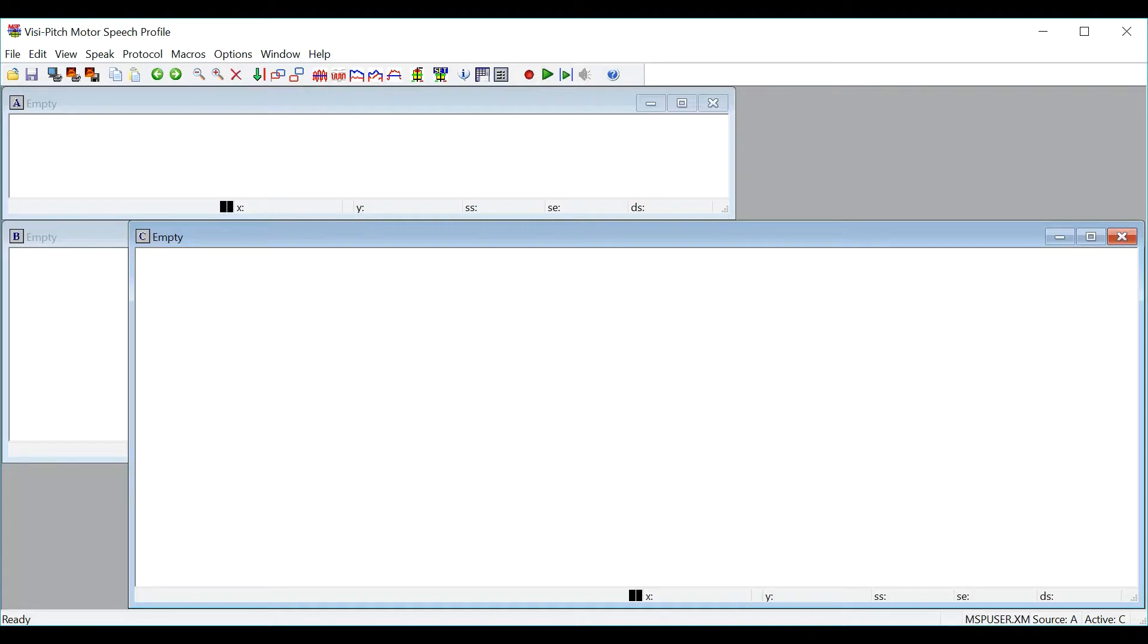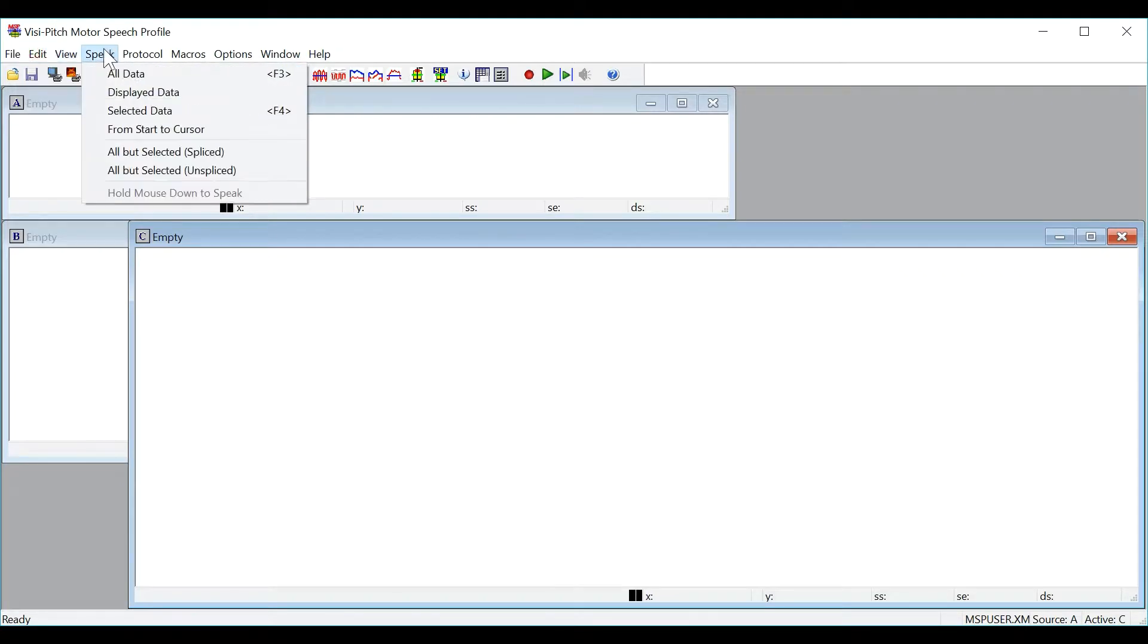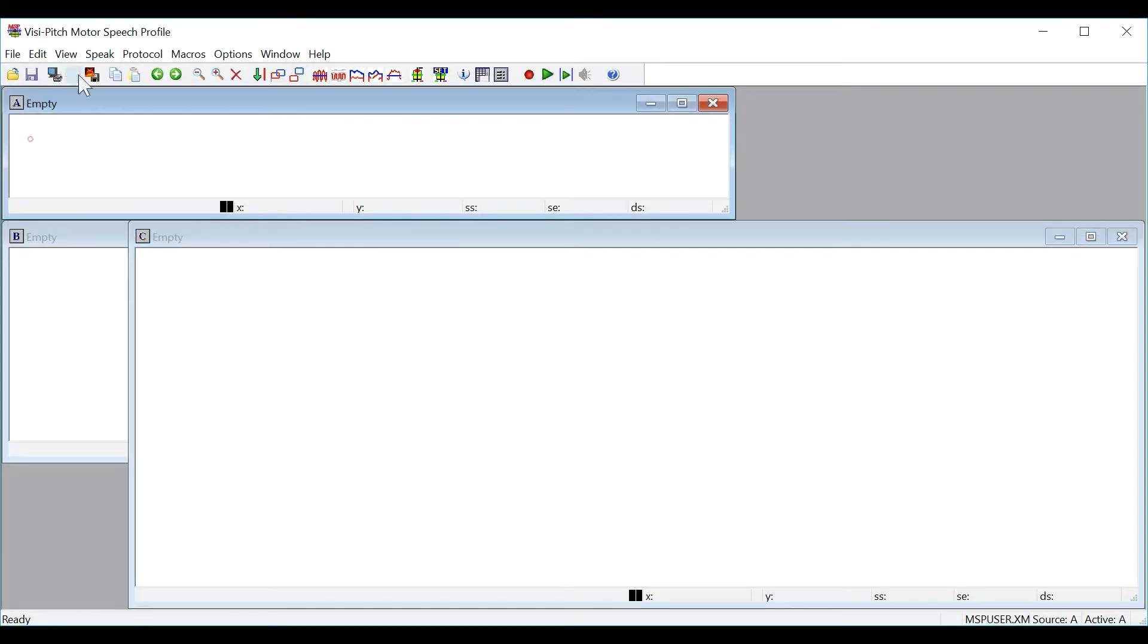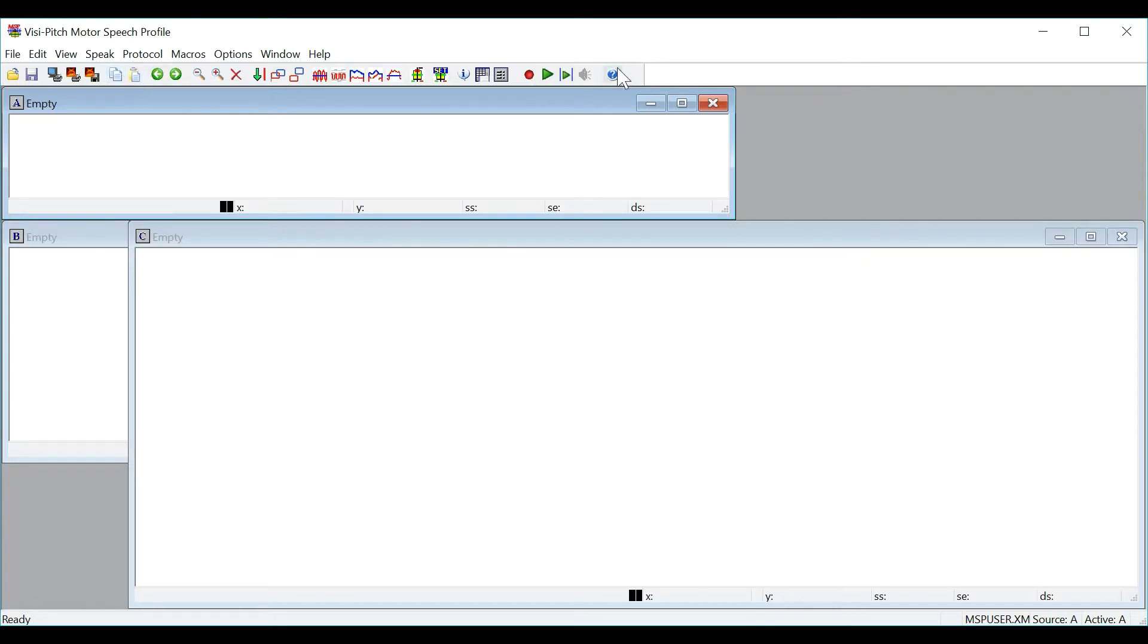When you first open the program, this is the window that you will see. At the top left you will have pull down menu buttons and directly below you will have the toolbar with many commonly used functions in the program. To review all of the functions of the toolbar, please click on the help menu to review the instructions for use.